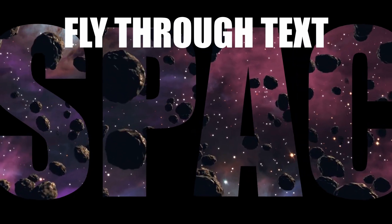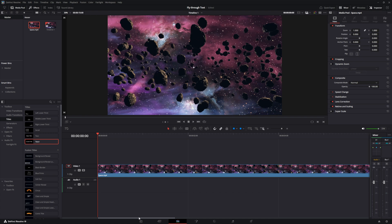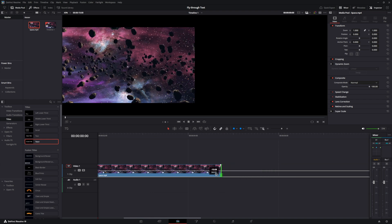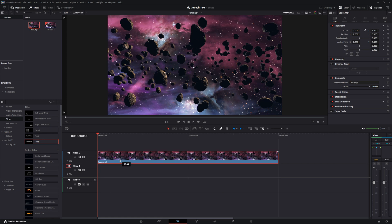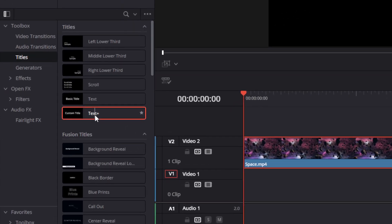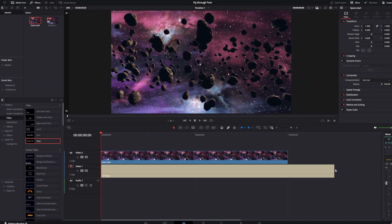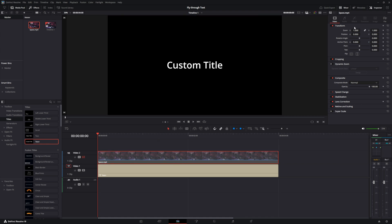To fly through your text and see your video, take your video clip and put it onto your timeline, making it as long as you want — in this case four seconds. Once it's there, move your video clip to a new timeline. Underneath that, insert your text plus, and make the text plus the same length as your video clip.